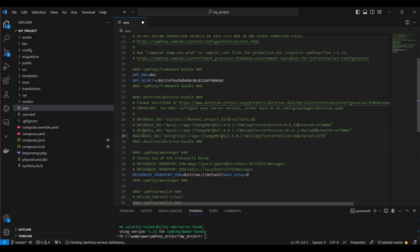Consequently, the value for this variable should remain empty, and subsequently you can update the name of the database as needed.